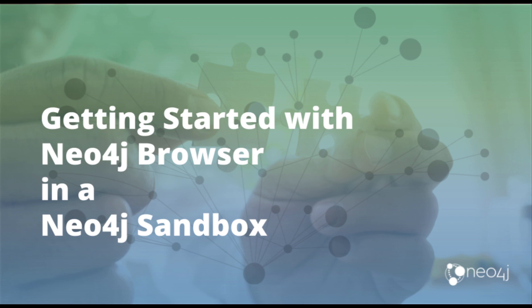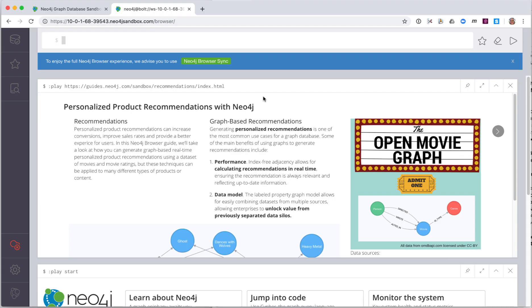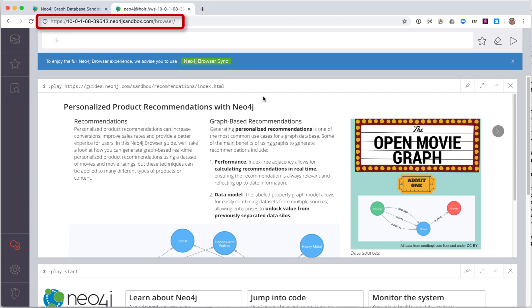In this video, I am going to show you how to use Neo4j Browser for a Neo4j Sandbox. There are many types of Neo4j Sandboxes you can create. A Neo4j Sandbox is a Neo4j Database Instance. I have created the Recommendations Sandbox and have opened the Neo4j Browser for this Sandbox.